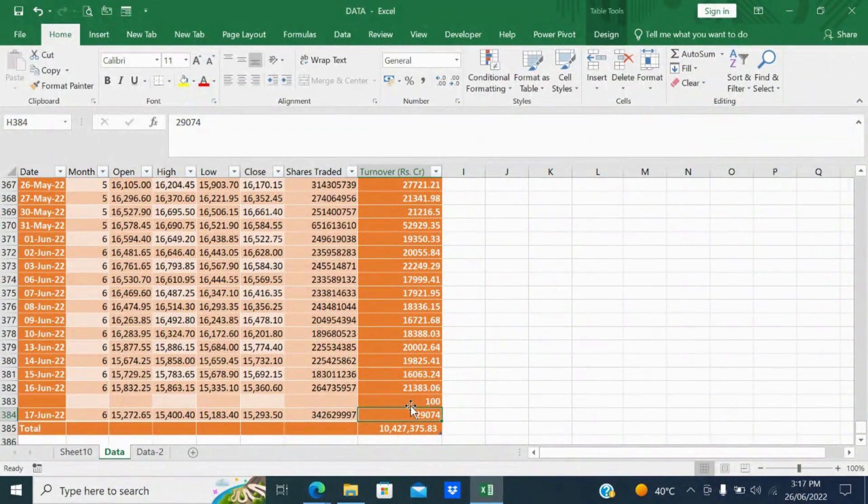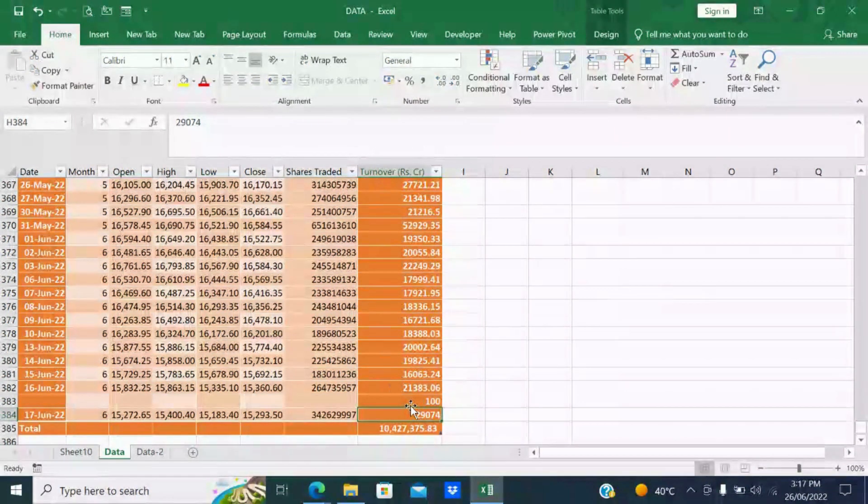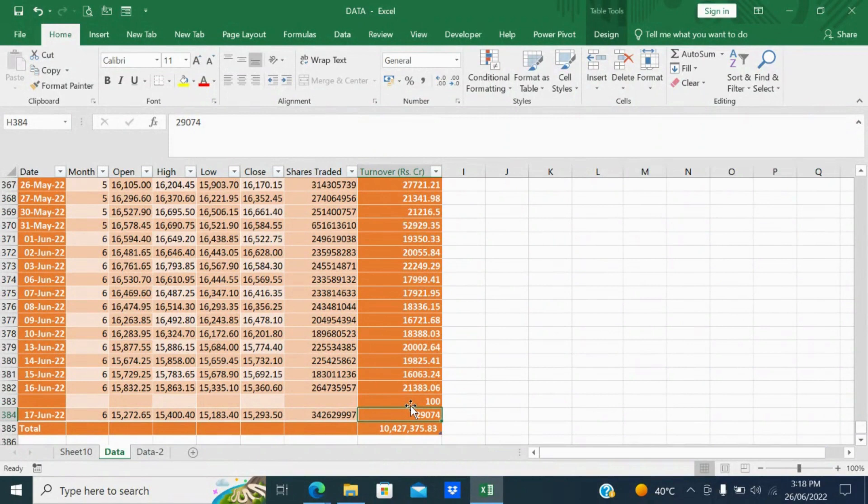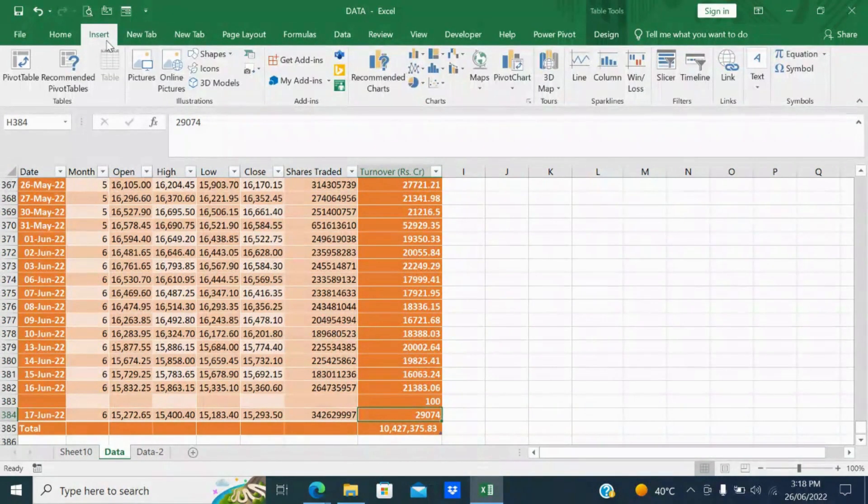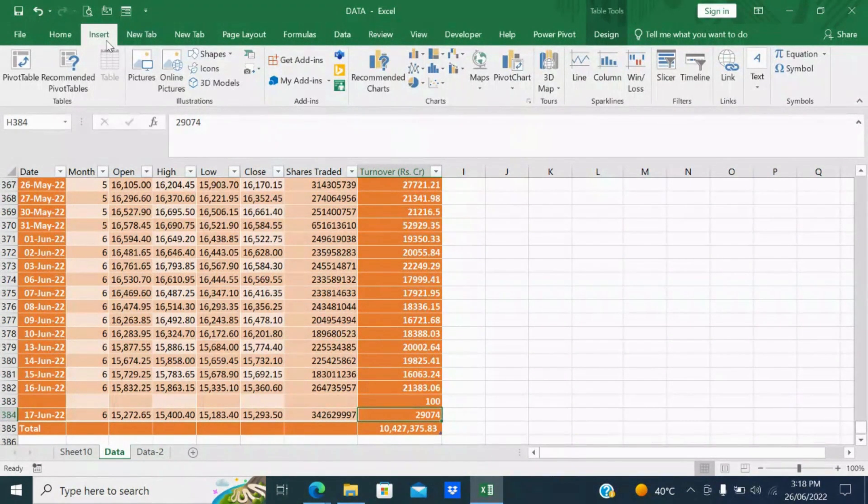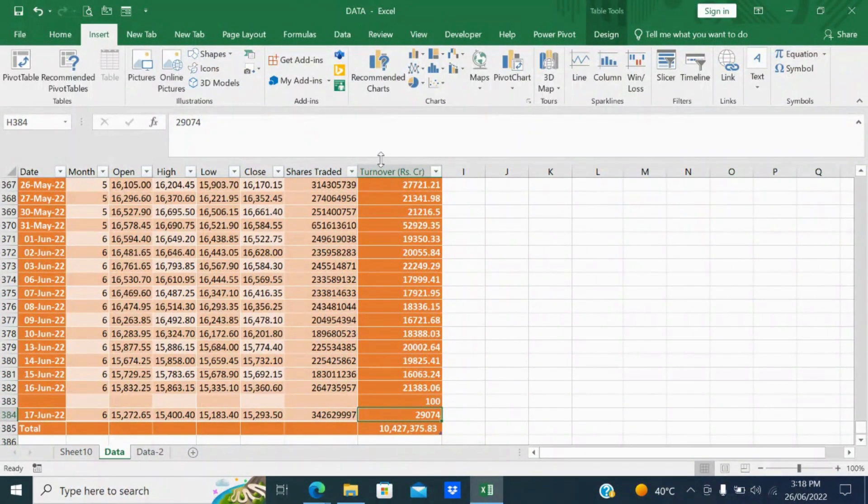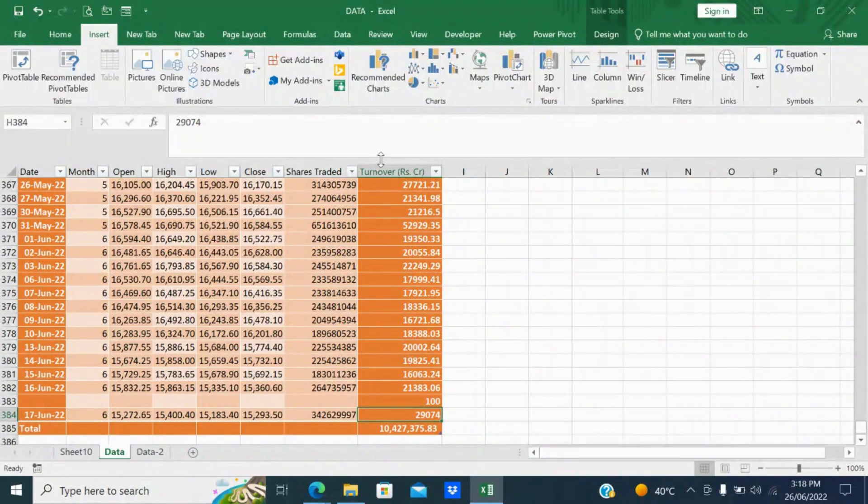Friends, in this short video I have explained under insert - pivot table, recommended pivot table, and the insert column. In the next coming videos we'll explain more features on illustrations, add-ins, charts, sparklines, filters, etc.